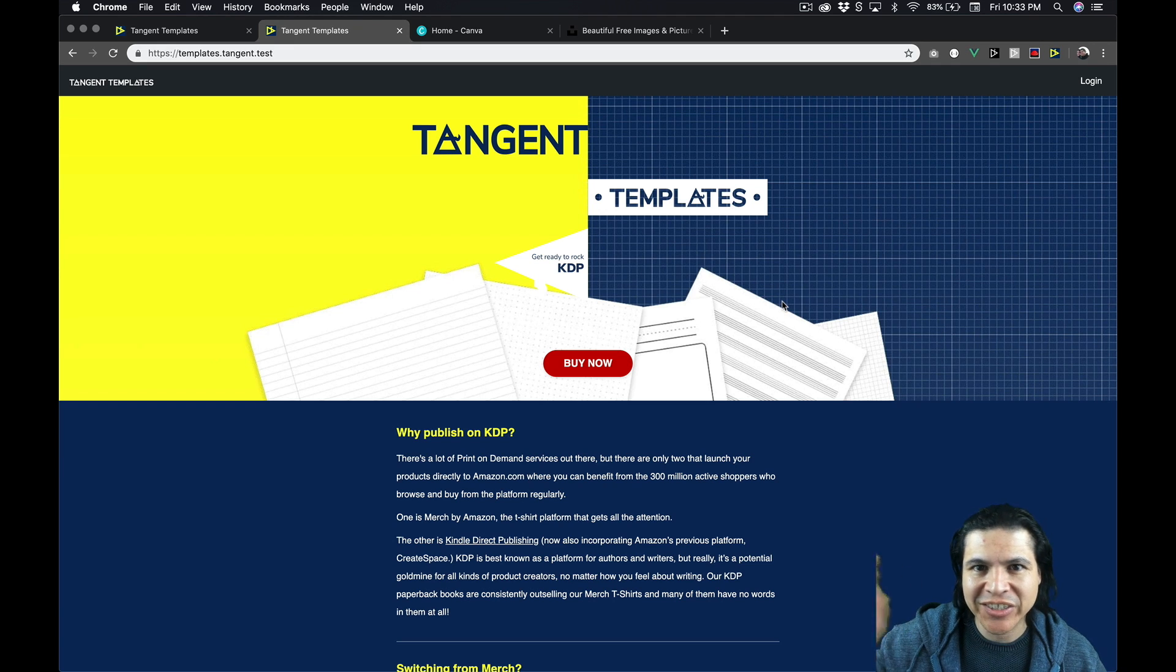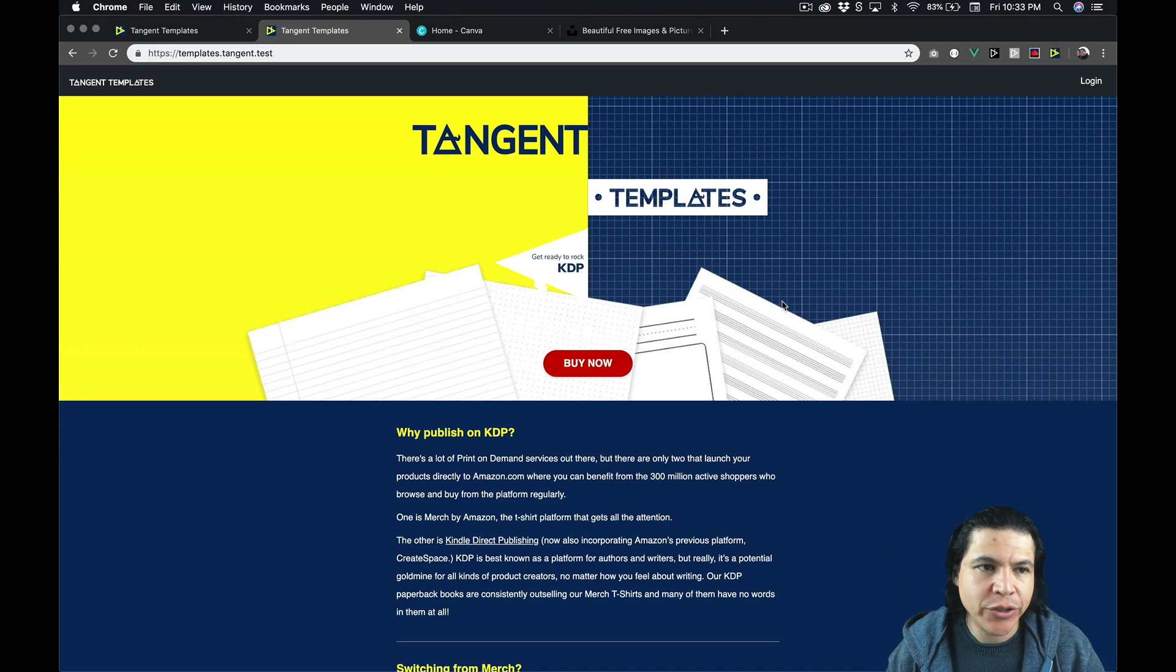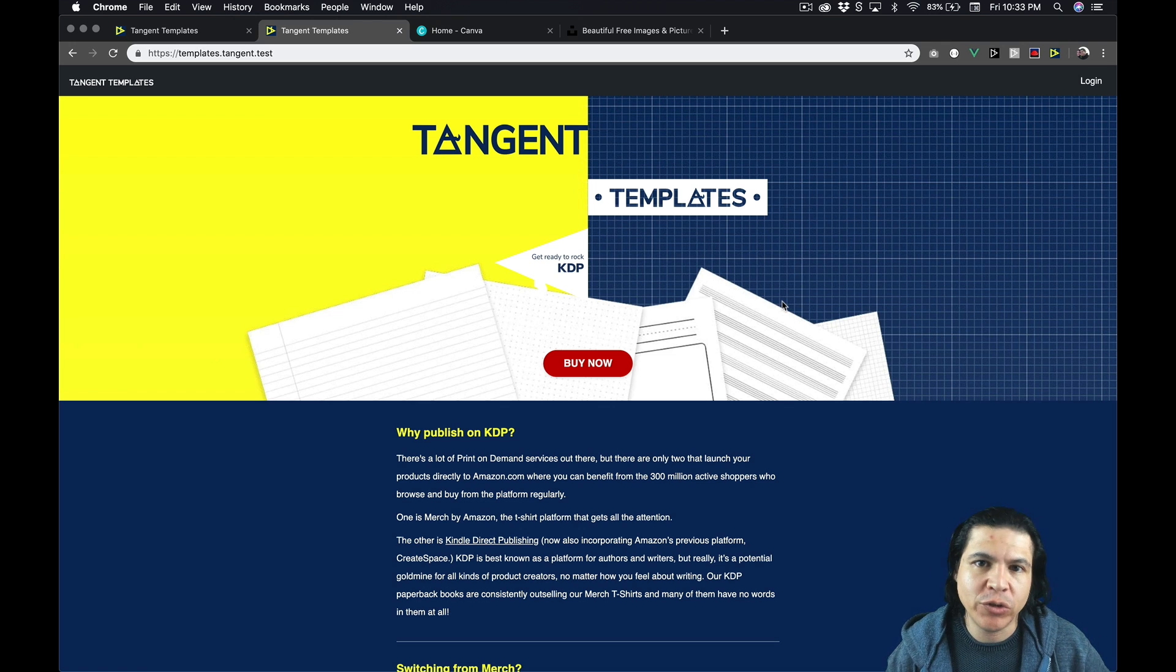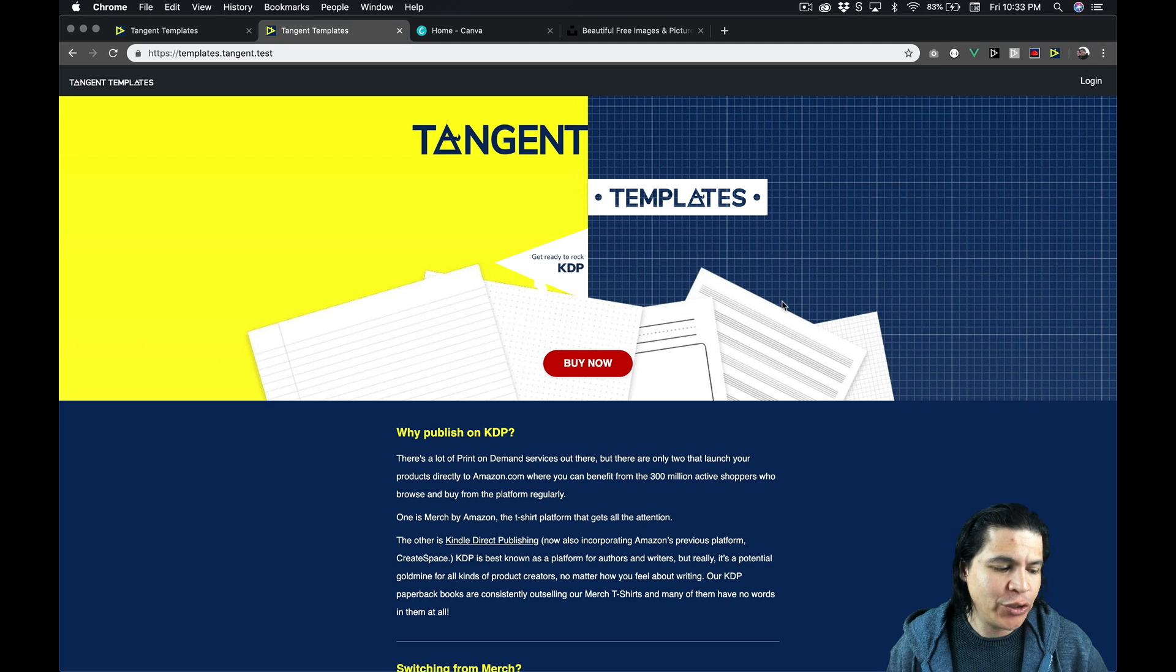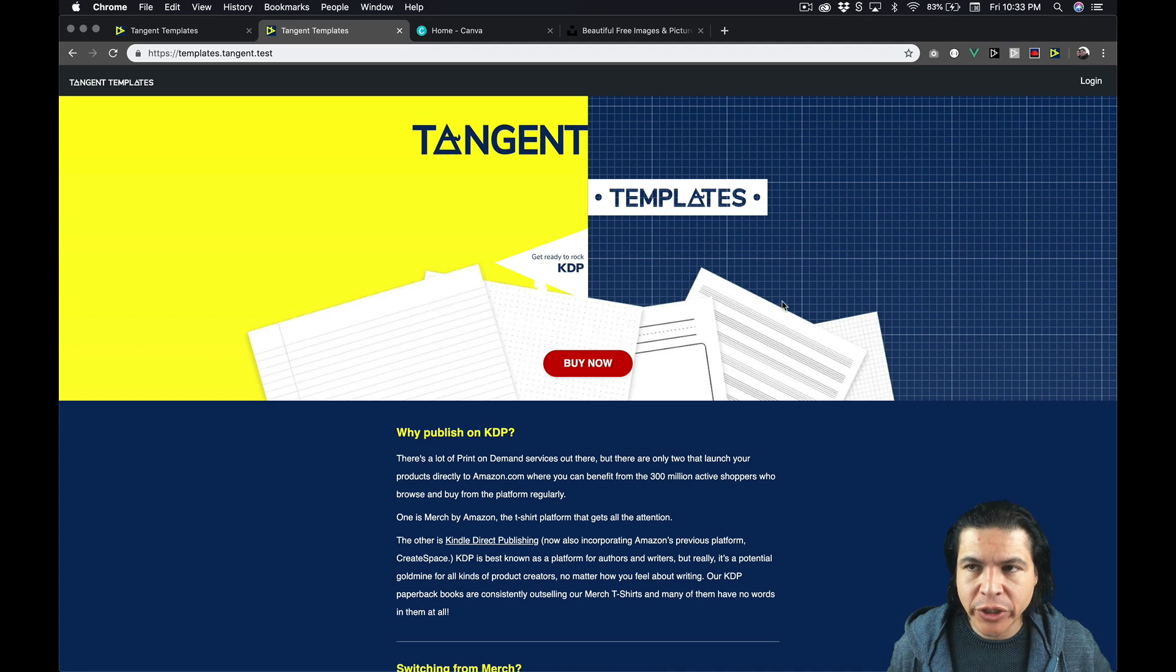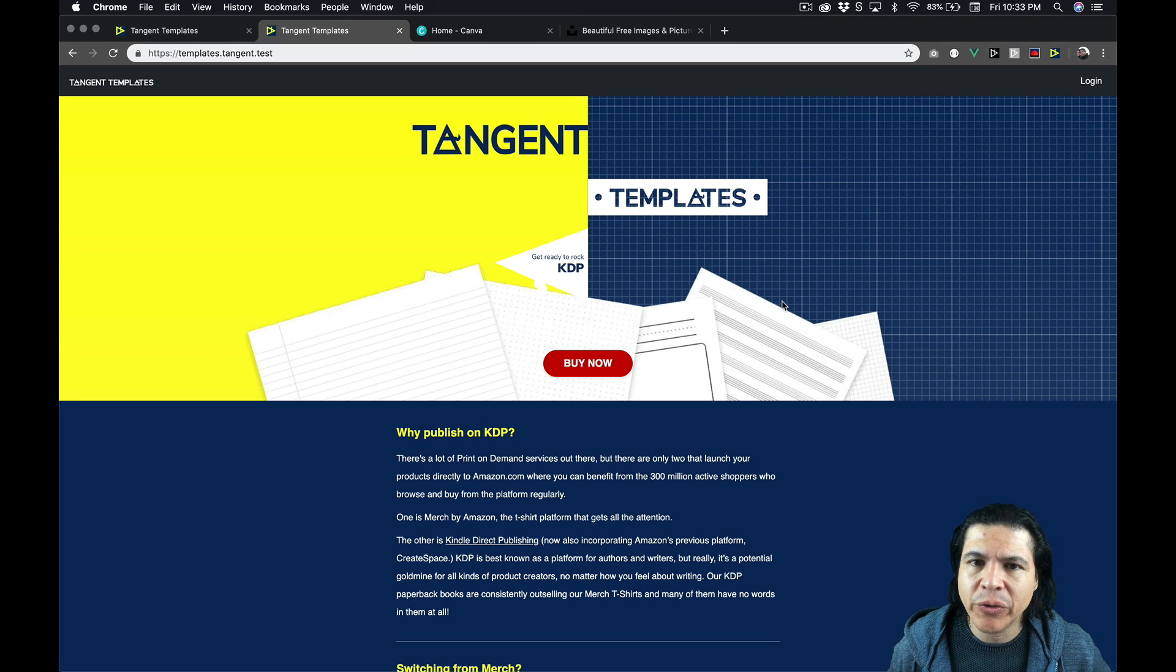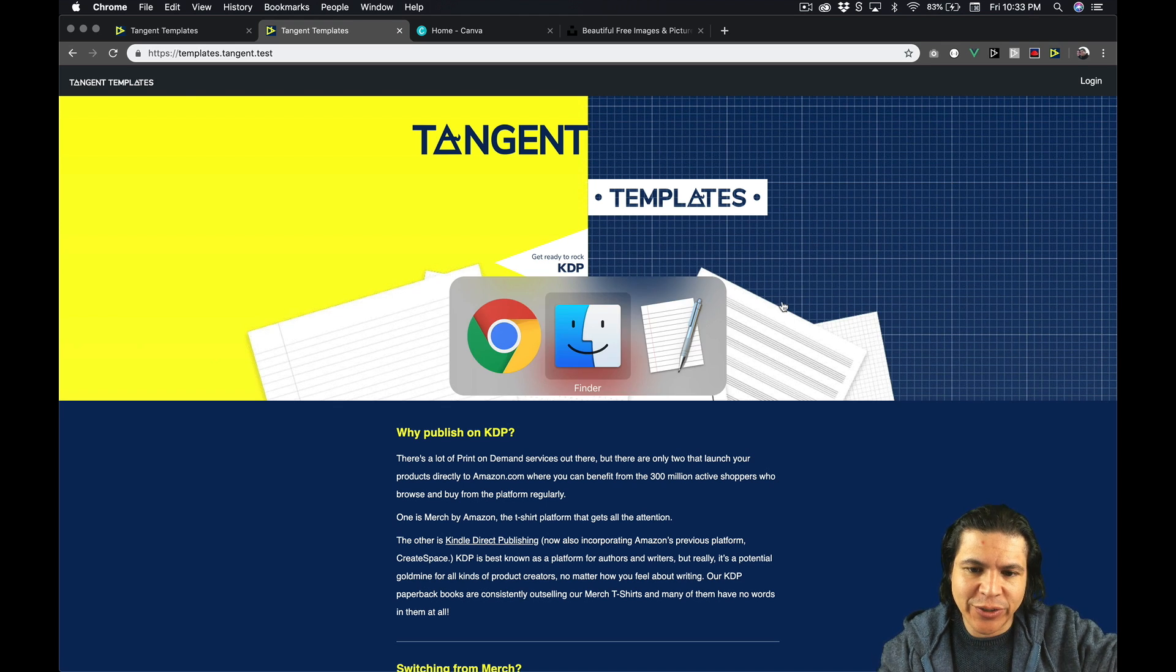Hi, Tangent Template users. This is Isaac. Catherine and I are right now getting ready to drive out to Las Vegas to go speak at ASD. But before we go, I wanted to show you really quick how you can make a print-ready PDF and then also show you an update I made to Tangent Templates. So let's get started.